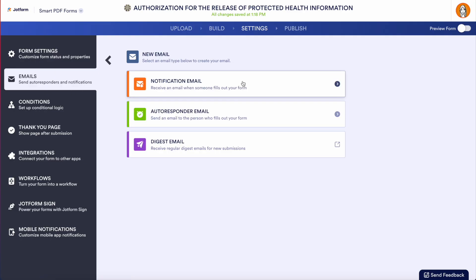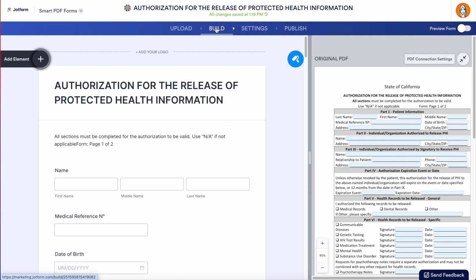We can add additional notification emails. This is going to notify us as the form owner when someone fills out a form, and the autoresponder email is going to let the person who filled out the form know that we got their response. So imagine the efficiency and peace of mind this can bring your practice. Thanks for watching, and be sure to check out our next video on how you can reduce staff burnout with AI agents.